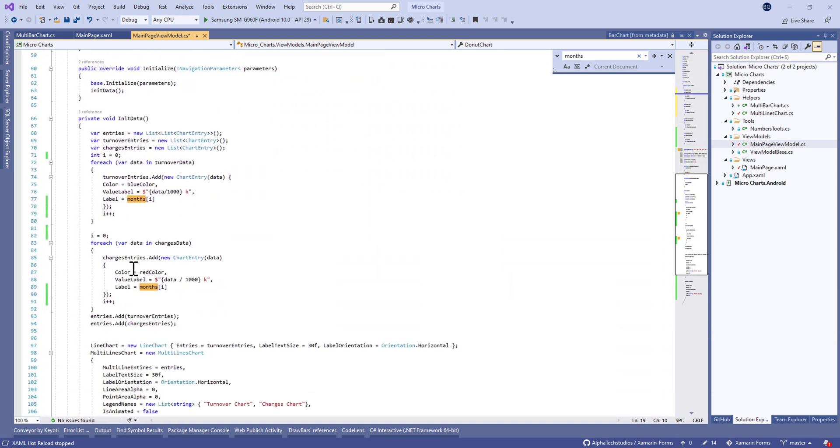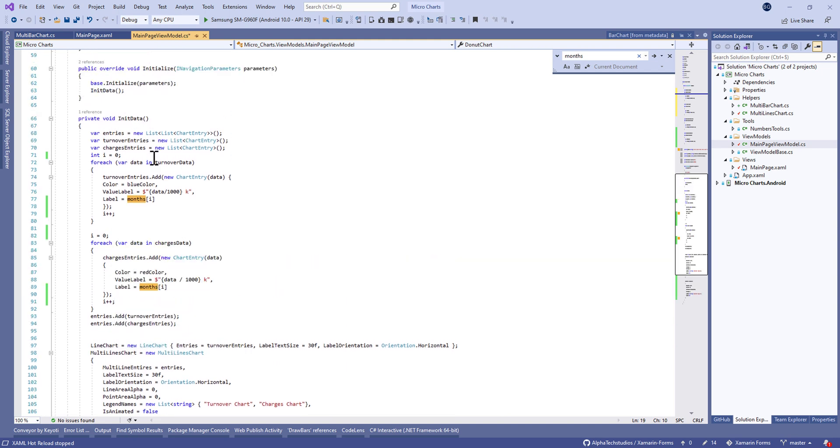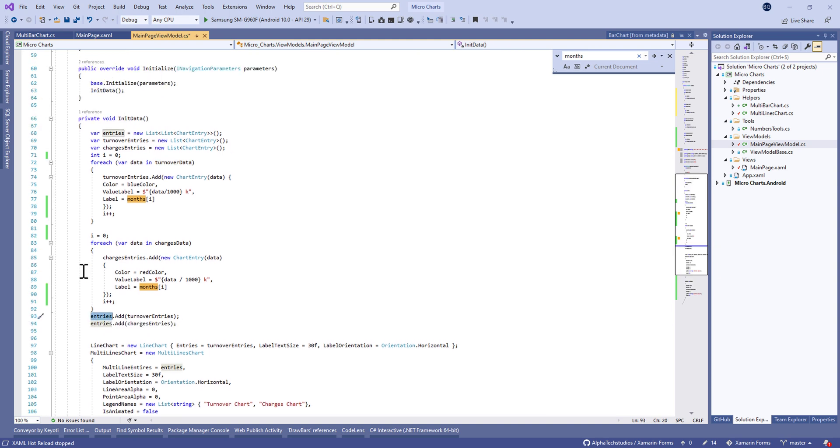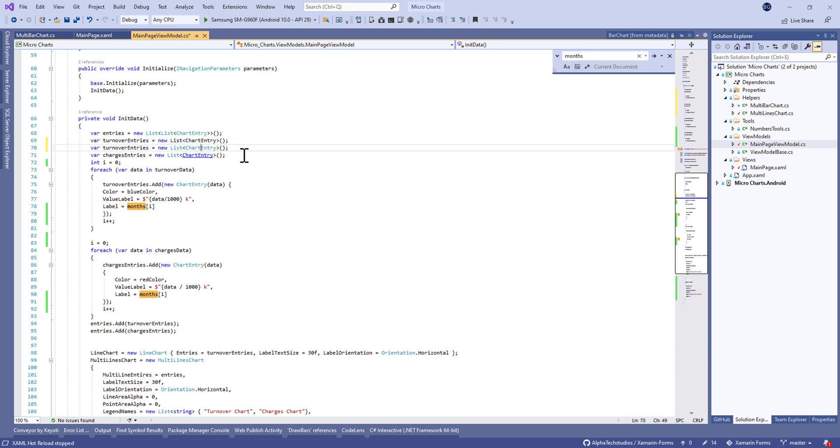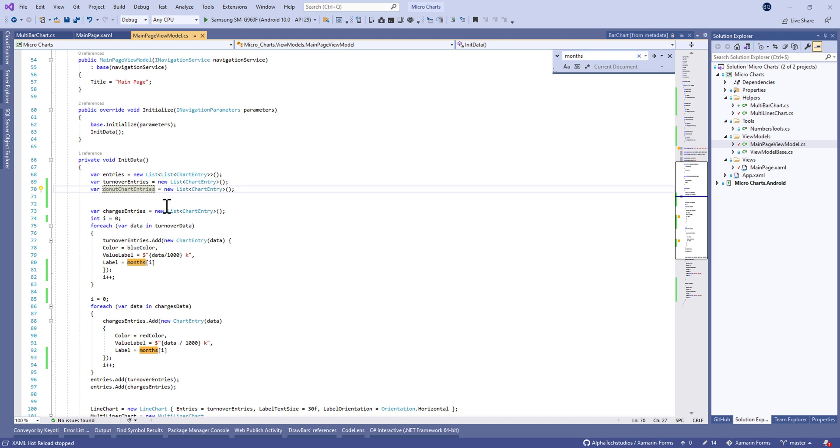In the init data, we need to make a property here. It will be donut entries. It will be equal to new list of chart entry.